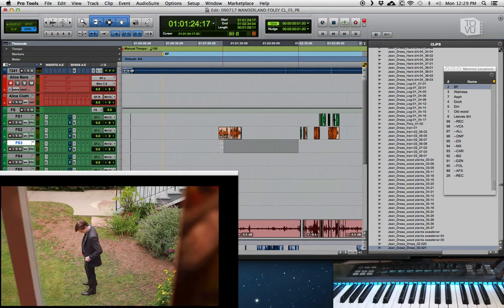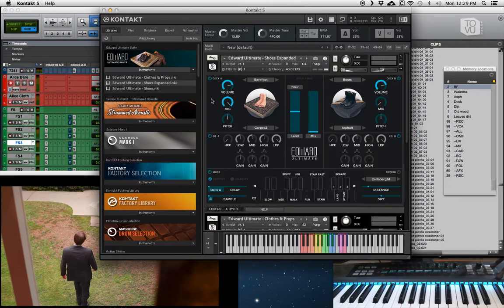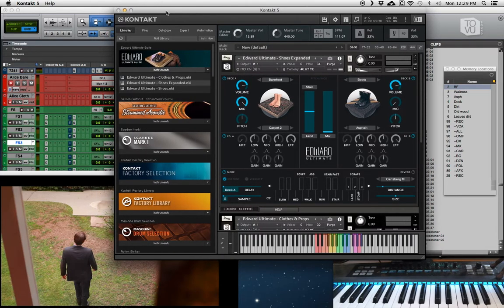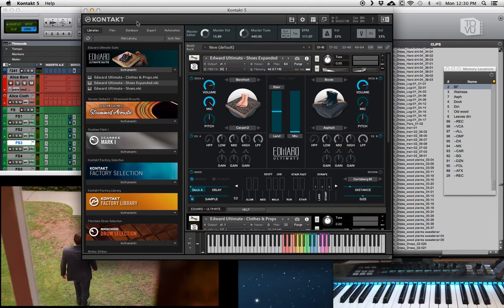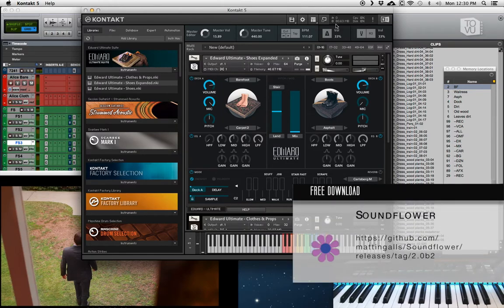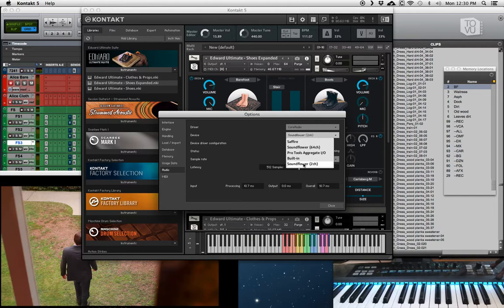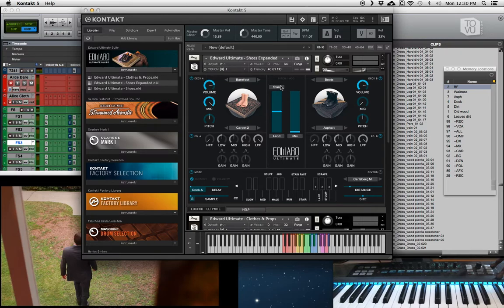First I'm going to go through the setup of how we actually get audio into Pro Tools. I open up a new Kontakt player — this is a separate app from Pro Tools. I'm not going to be using an instrument track in Pro Tools for this demonstration. I get audio in and out of Pro Tools using Soundflower, which is a free app that anybody can use. I go into preferences in Kontakt, then the audio tab, and choose Soundflower as the device.